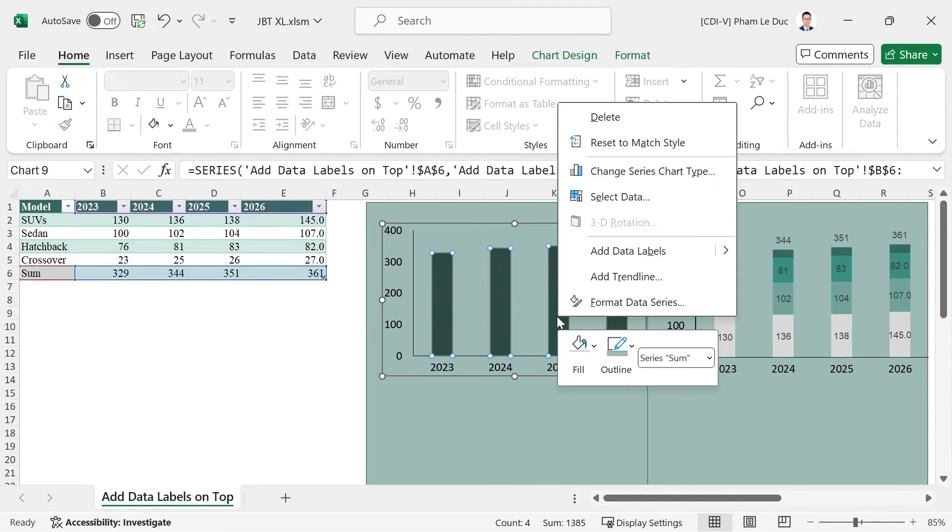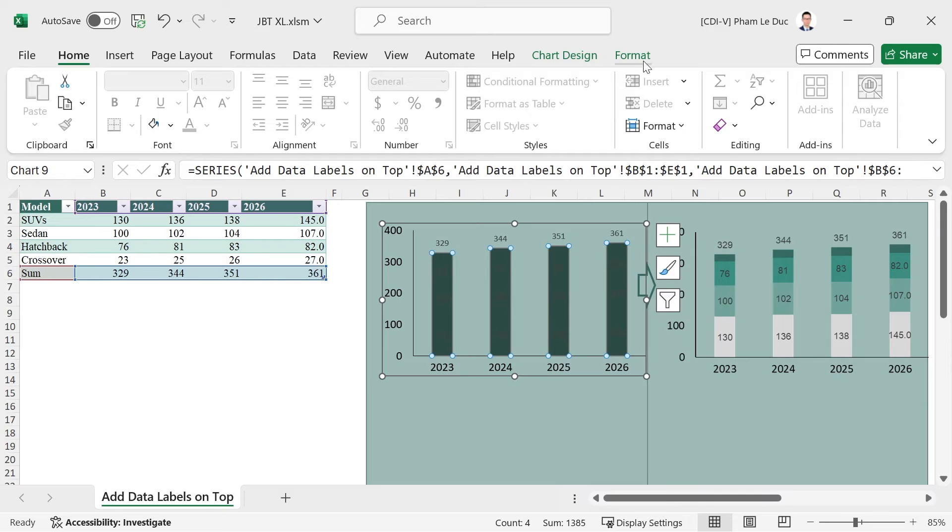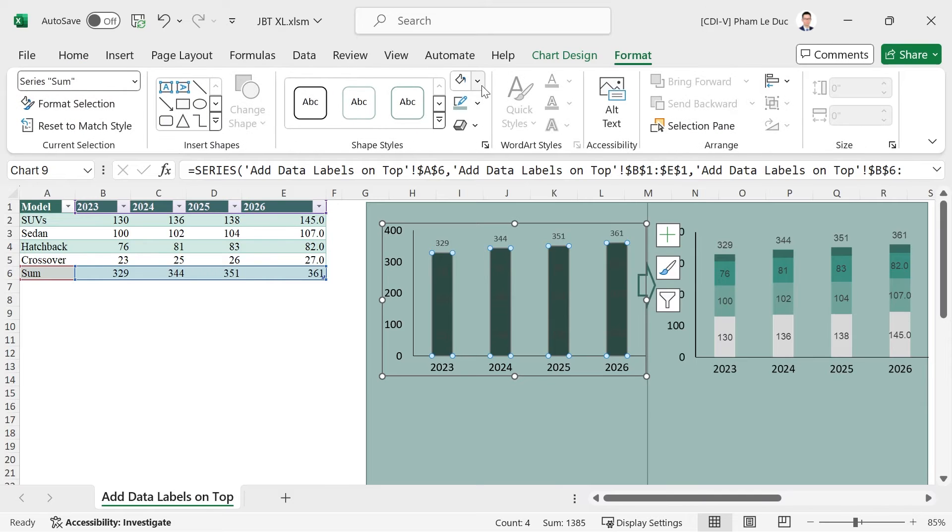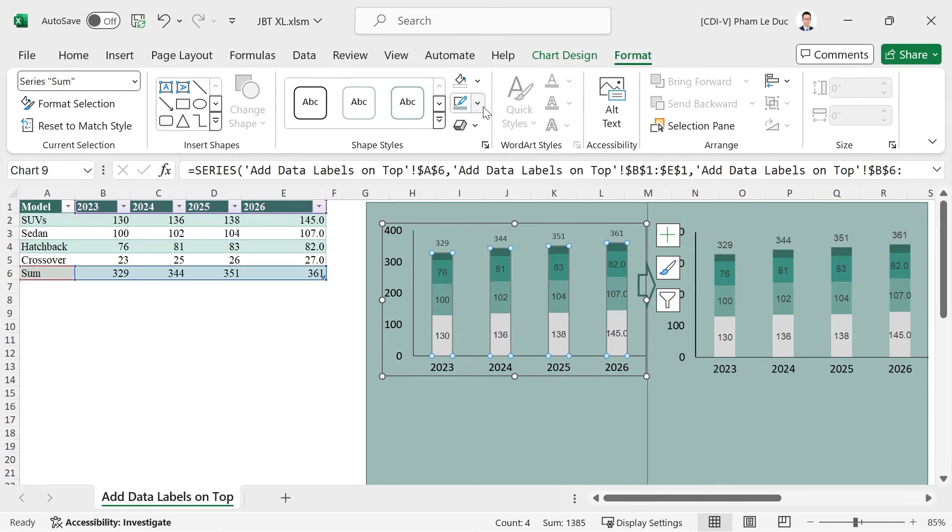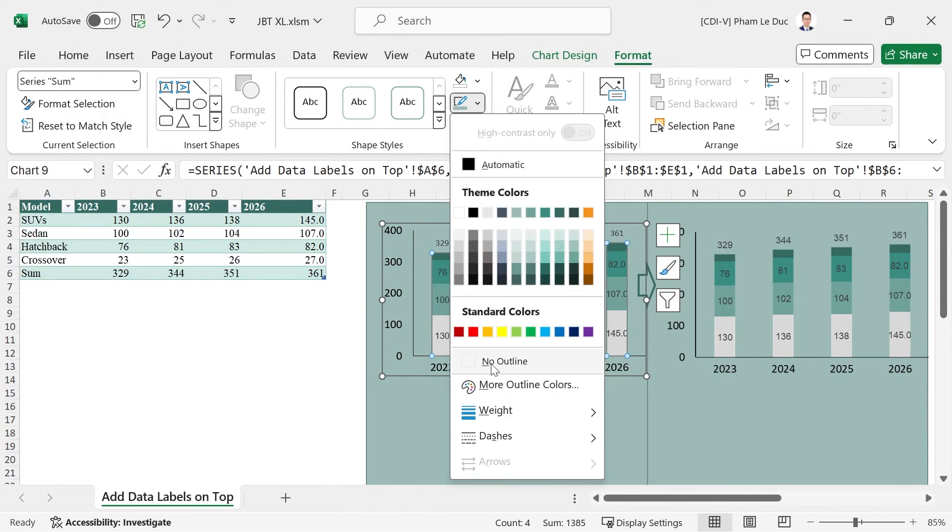Right-click the sum series, choose Add Data Labels, click on Format, and make sure that the sum series has got no fill and no outline.